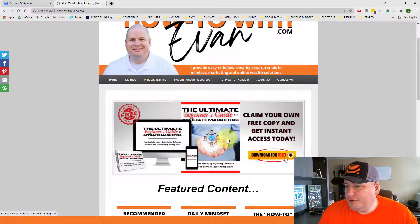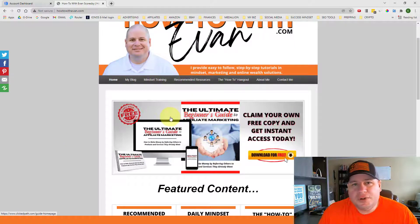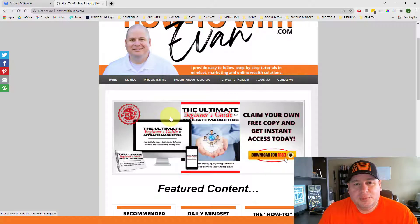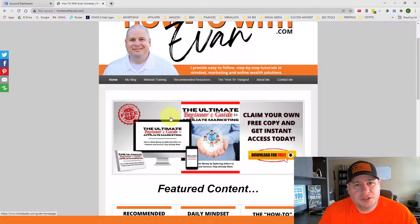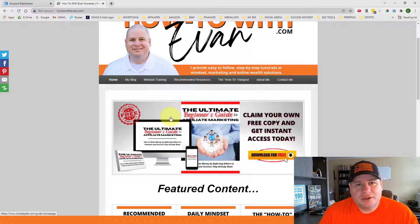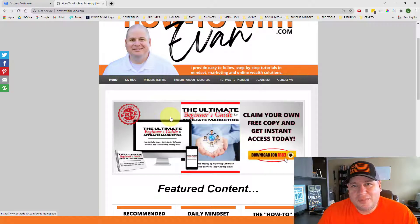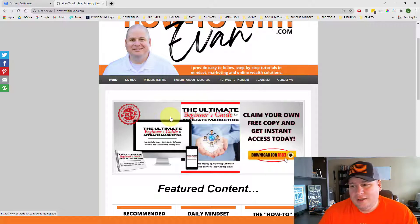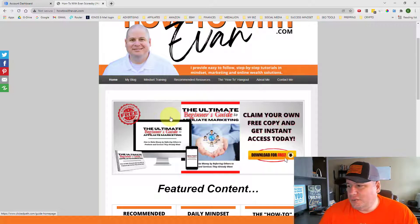It's this Ultimate Beginner's Guide to Affiliate Marketing which is a free offer, a free promotion that I'm giving away. It's an e-book that teaches you step by step on how to build an affiliate marketing business from the ground up, so you can refer other people's products and earn commissions by doing so.